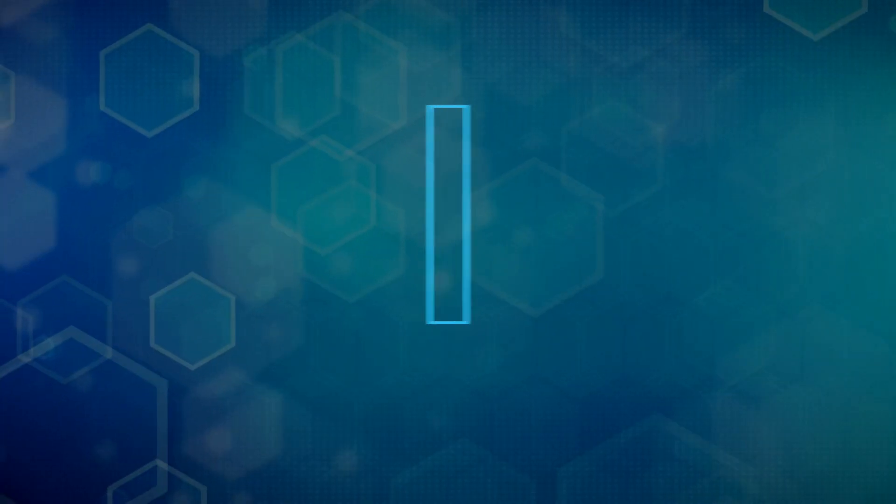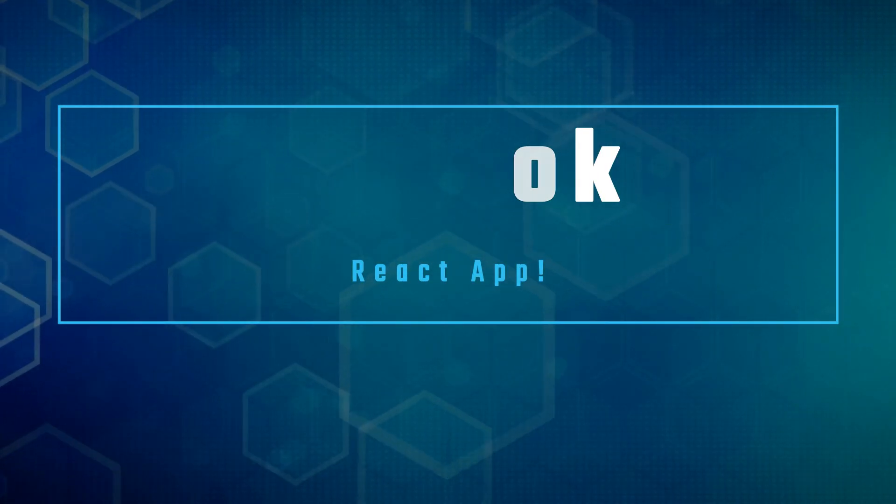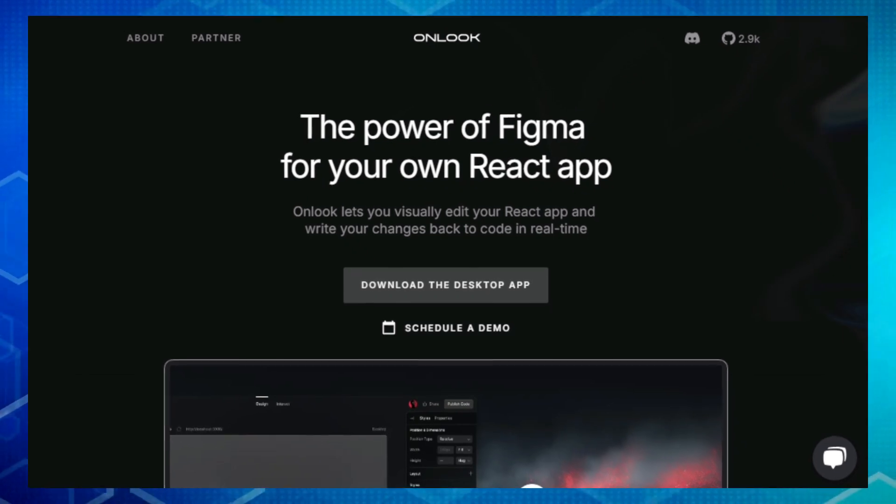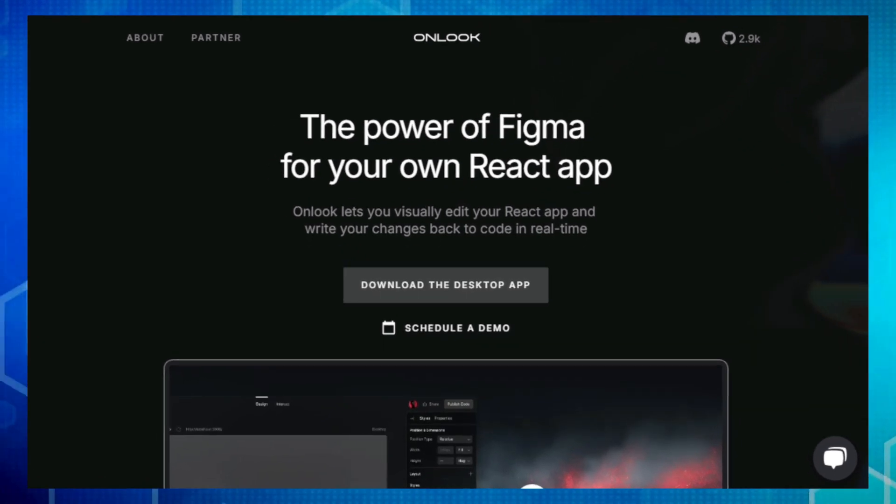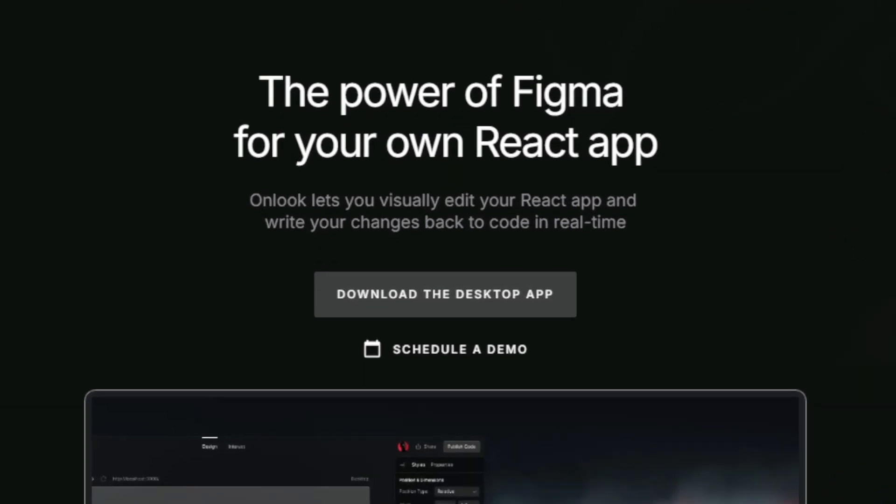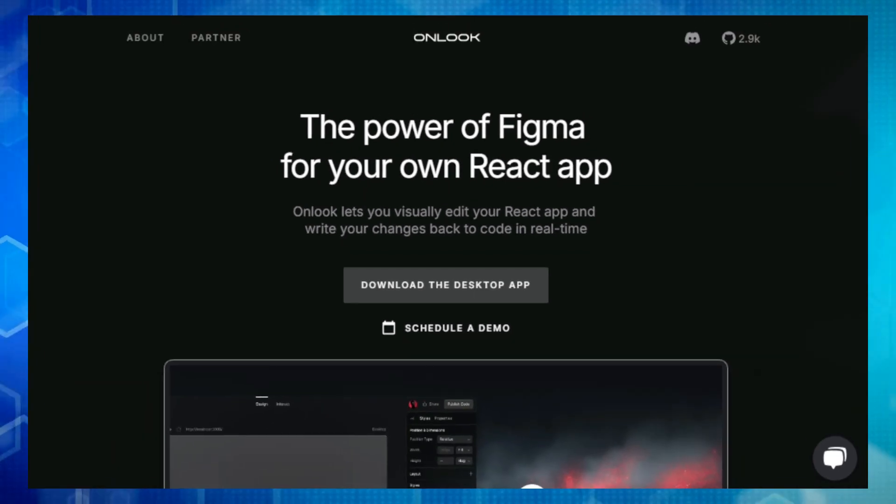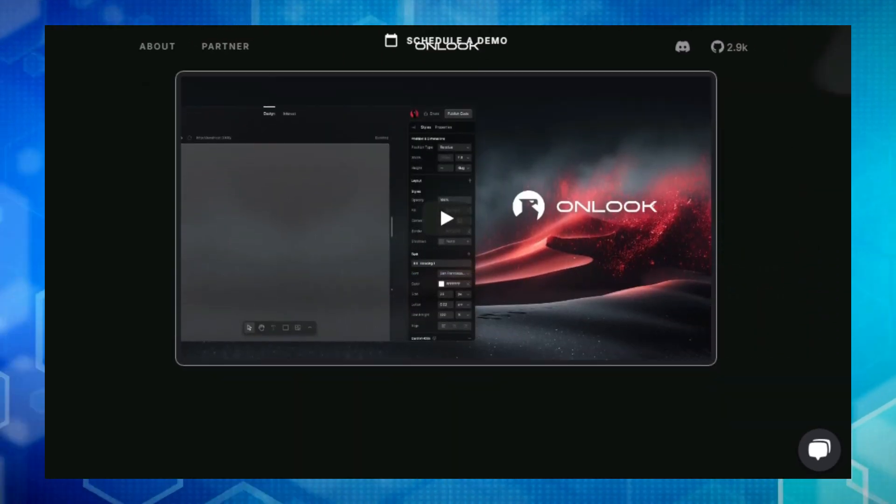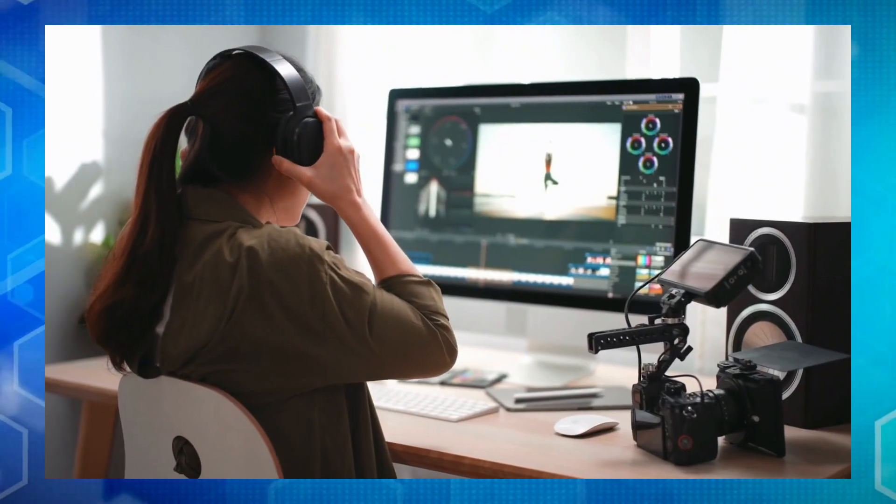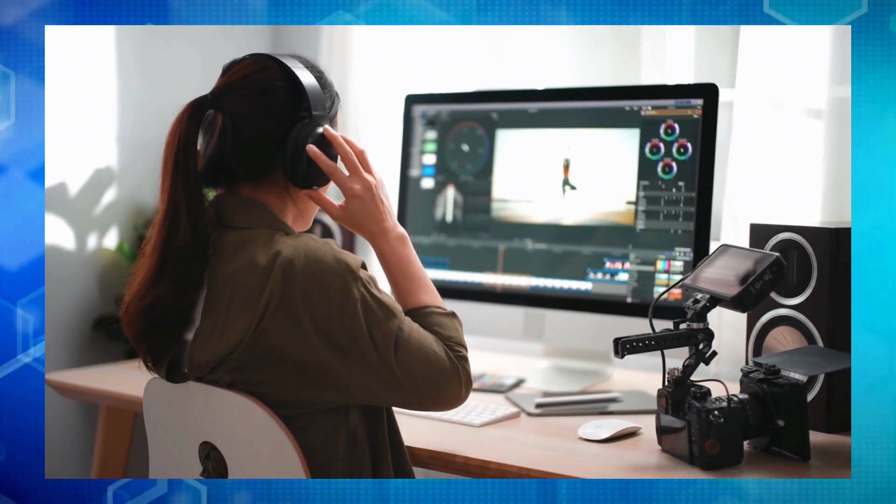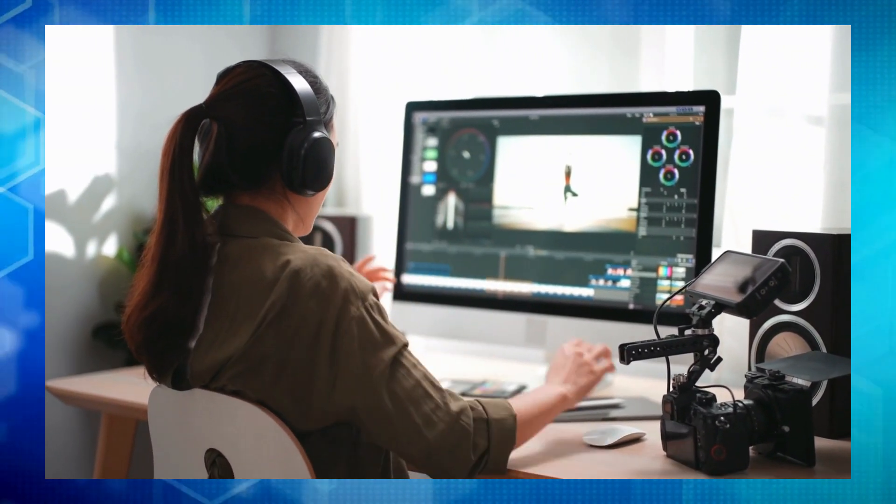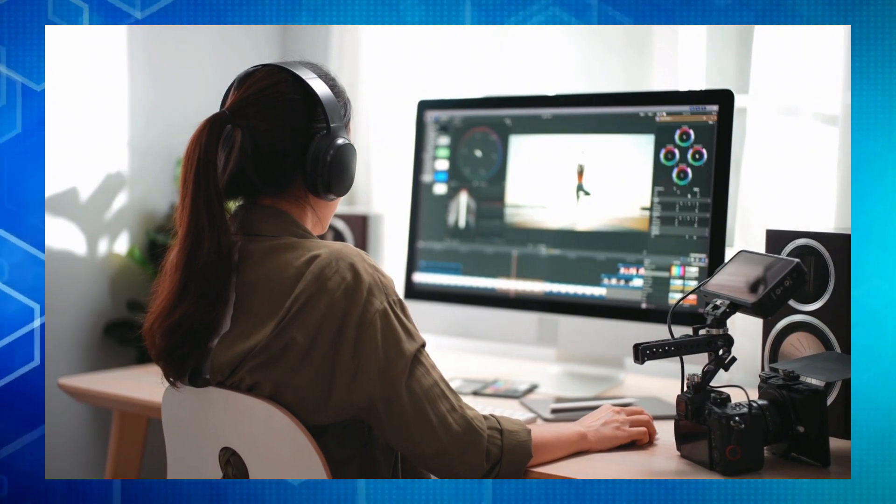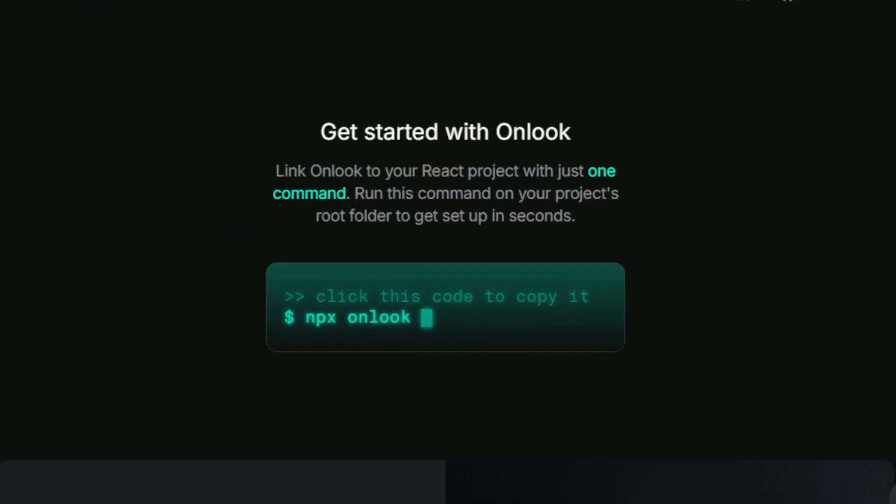Project number seven, Onlook designed directly in your live React app. Are you tired of the back and forth between design and development? Do you wish you could see your code changes reflected visually right in your live React app? Well, check out Onlook, an open source visual editor that brings the power of Figma right into your React projects. Onlook is a browser powered tool that lets you design and make live edits to your app's interface directly in the browser DOM.